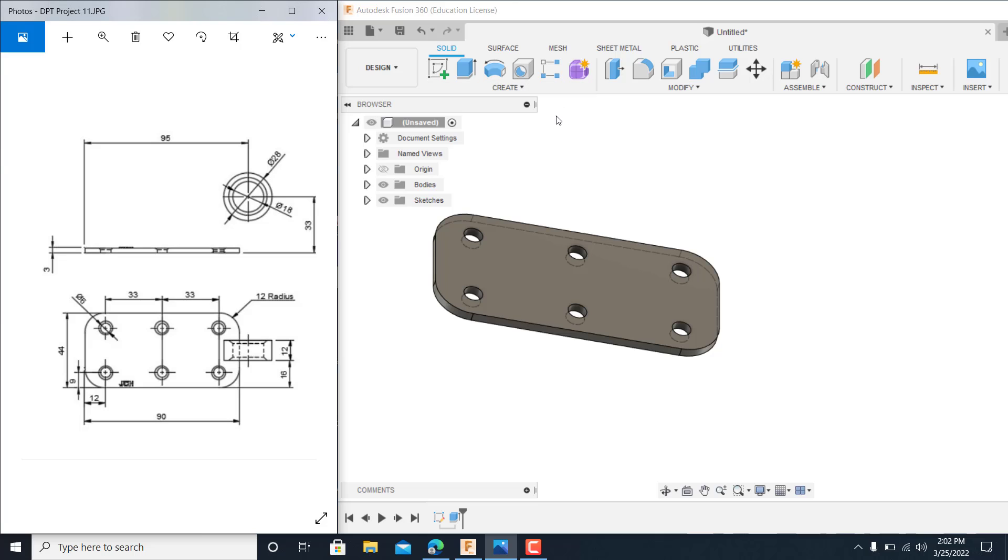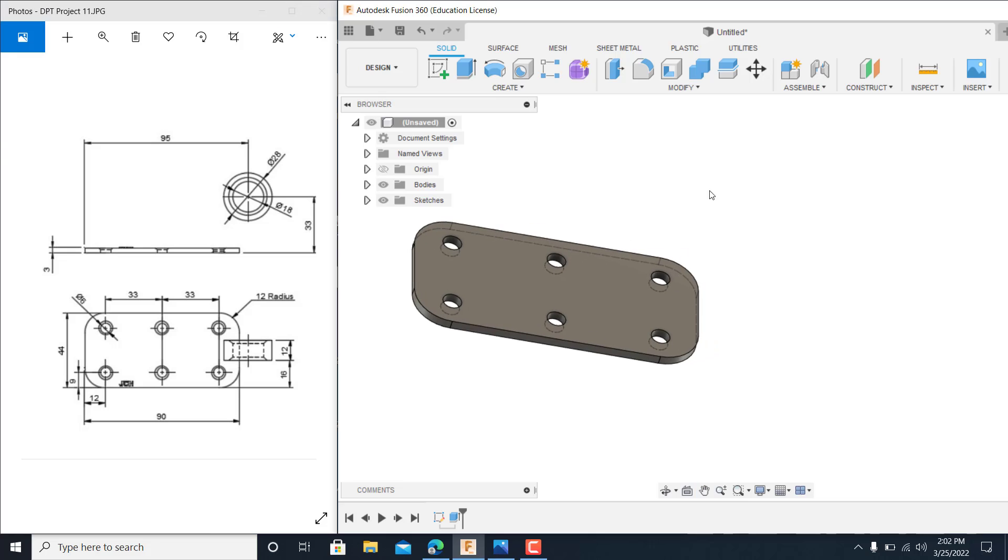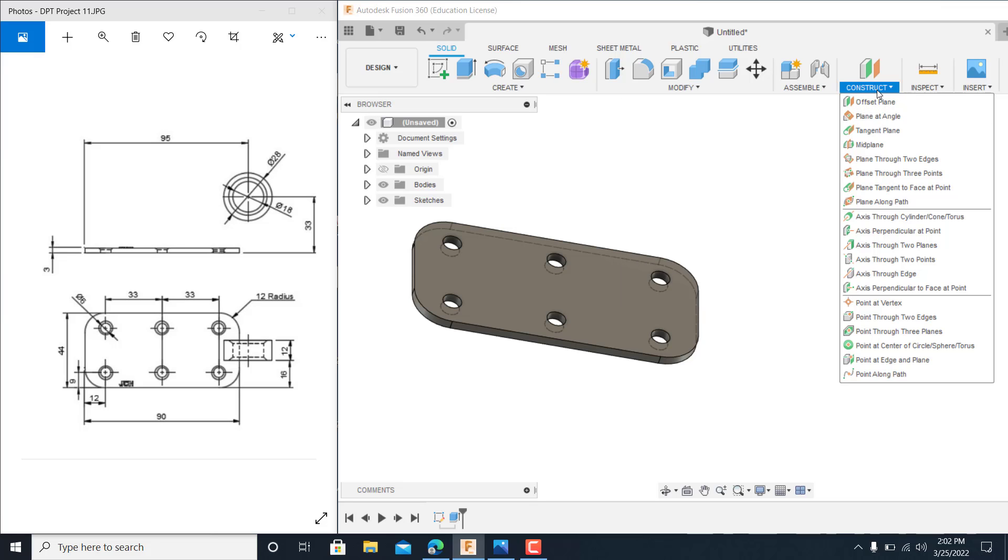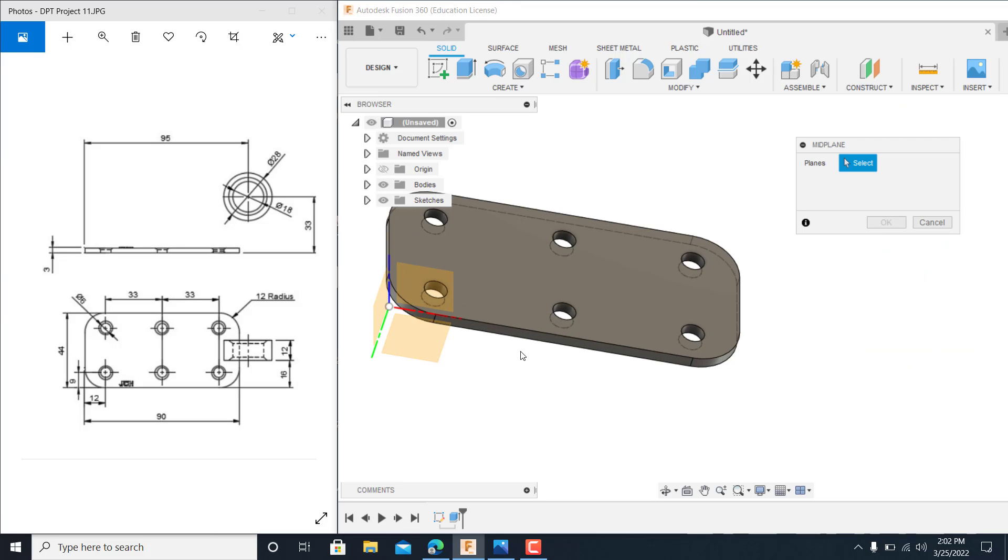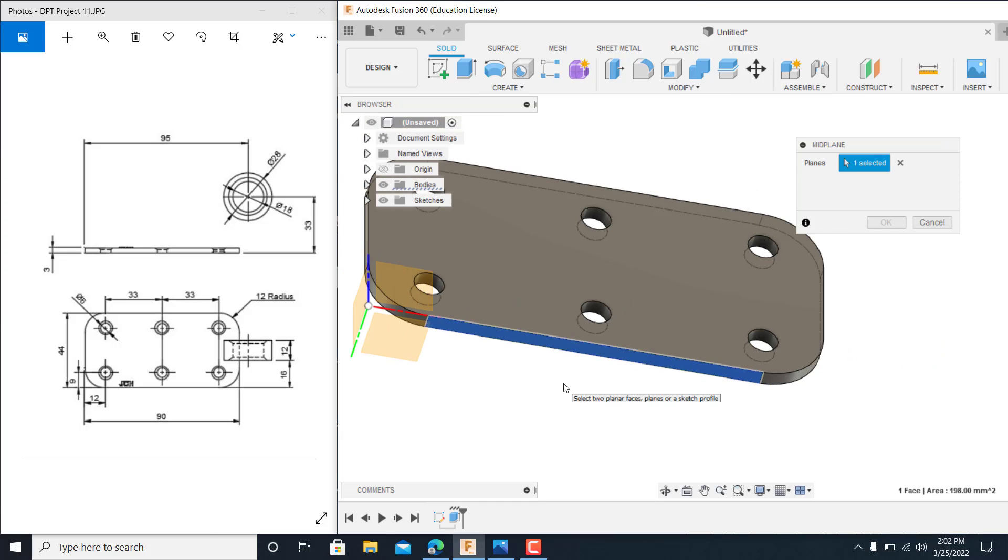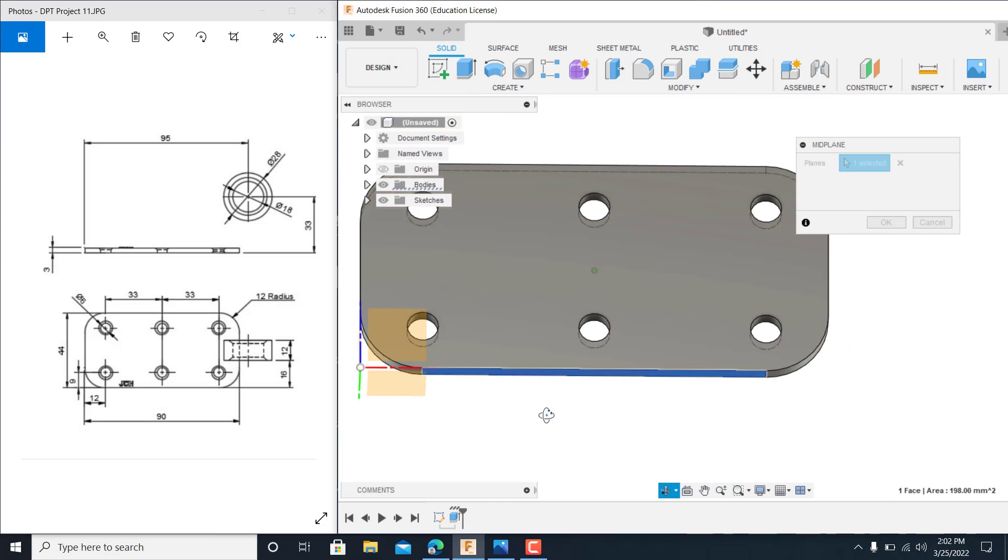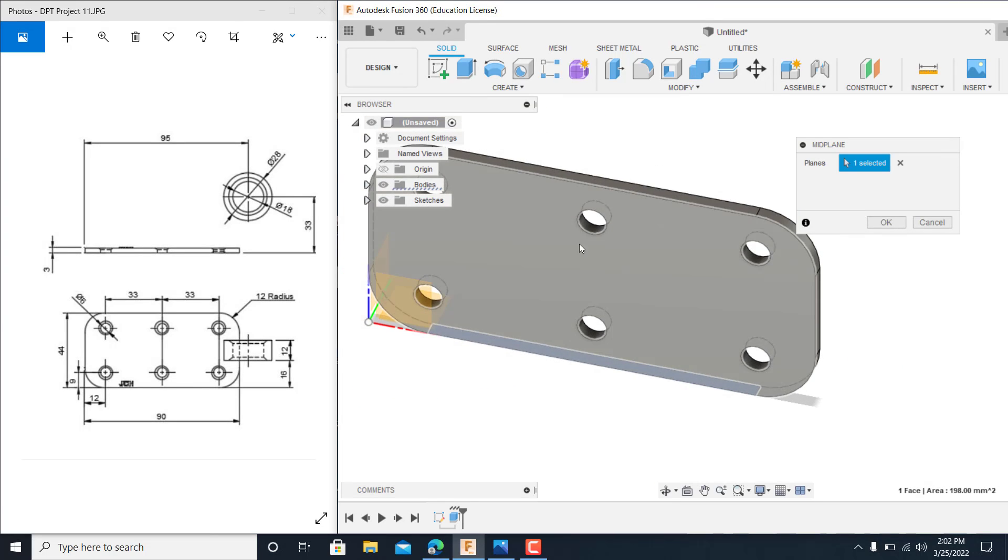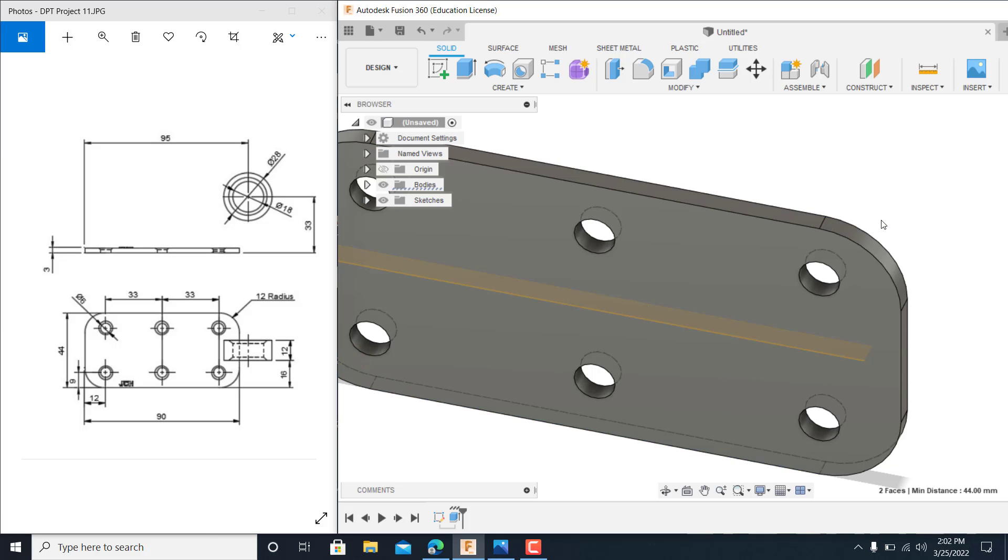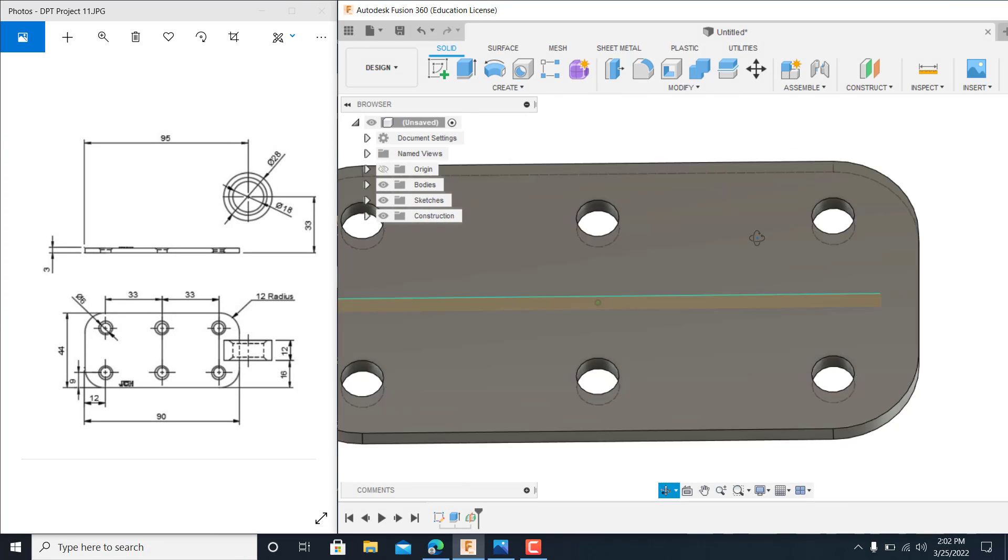So, basically, what I want to do on this is I want to get a mid-plane in between this. And the best way to do that is when you're in your feature mode here, come up to construct. And I want to do a mid-plane. So, I come down here and catch that surface. Rotate it over and catch that surface. It makes me a mid-plane. And all right.